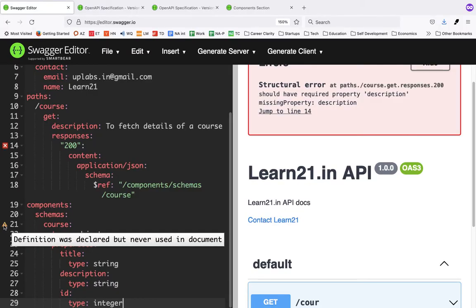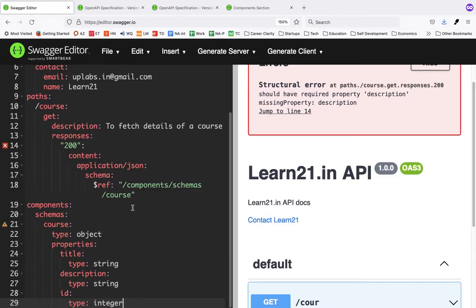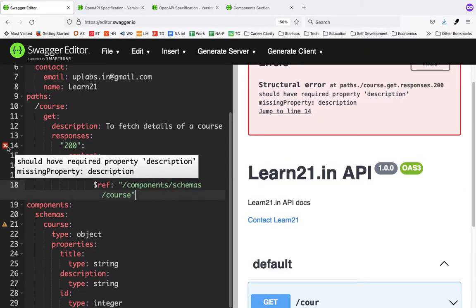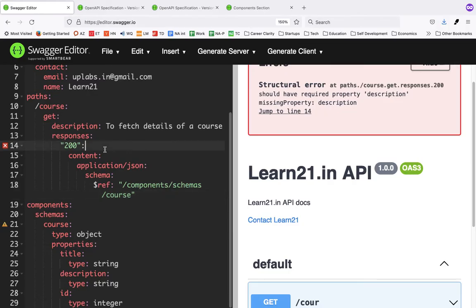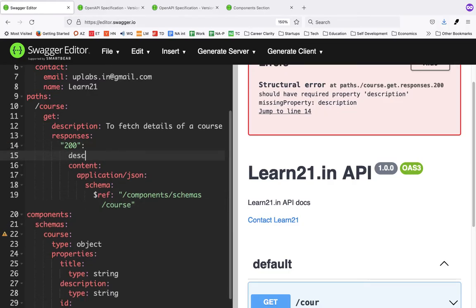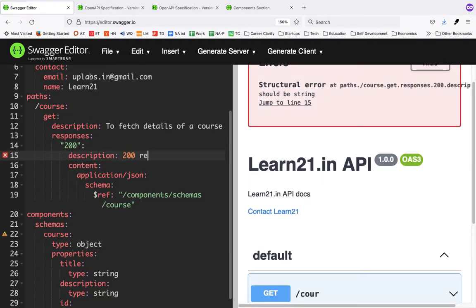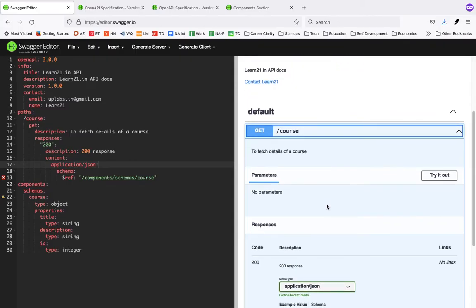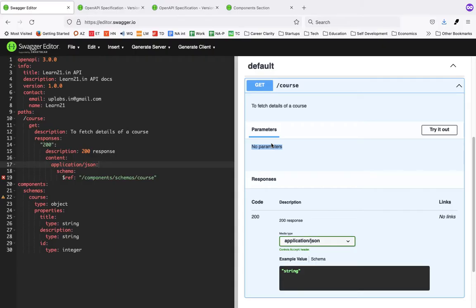The editor says 'it was declared but never used' — description is missing. So it guides you as well. You can write the 200 response. Let me make it a little smaller. Here you can see whatever we've mentioned: 'fetch the details of the course'. There are no parameters yet, so I'll add one parameter, because when getting a course you're not getting all courses — you need to pass a parameter.